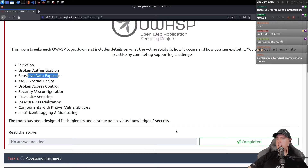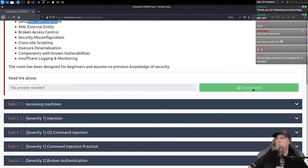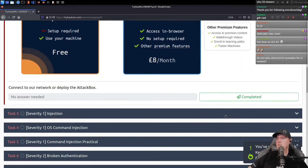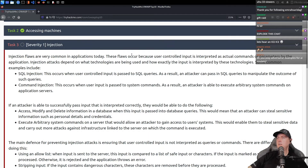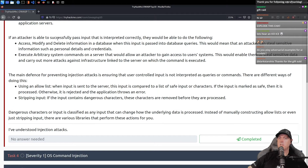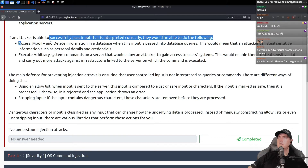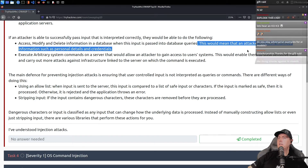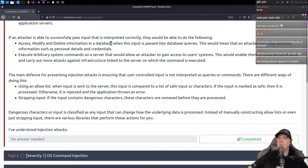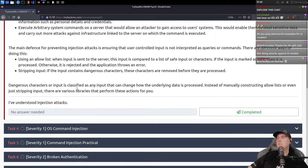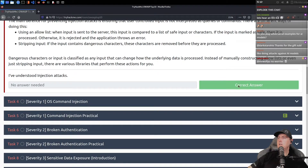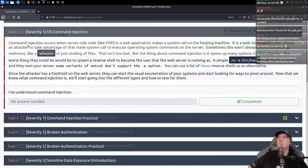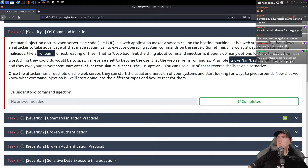The rooms have been designed — so maybe this one may be a bit easier for us, accessing machines. Injection flaws are common. If an attacker is able to successfully pass input that is interpreted correctly, they would be able to do things like access databases. They could grab sensitive information, personal details — so dangerous characters. Command injection occurs when server-side code is called on a hosting machine. It's a web vulnerability.